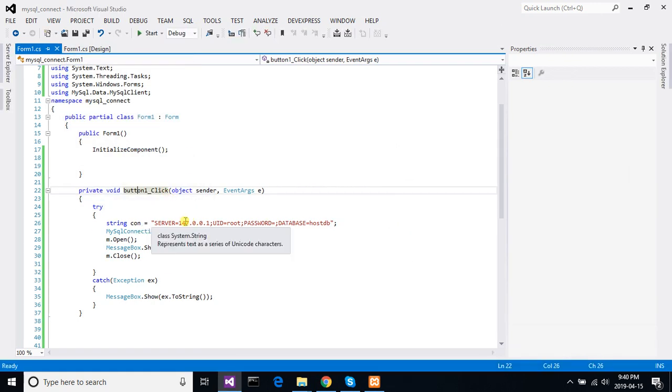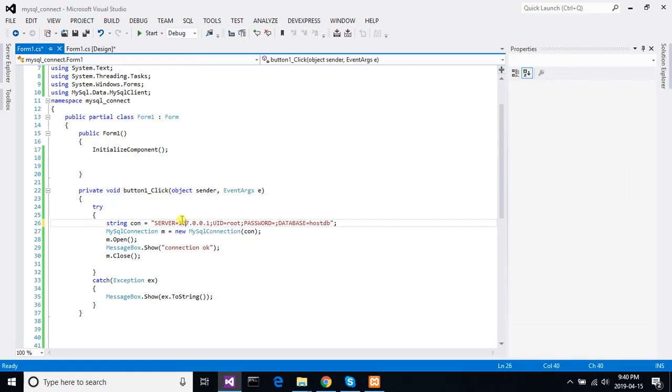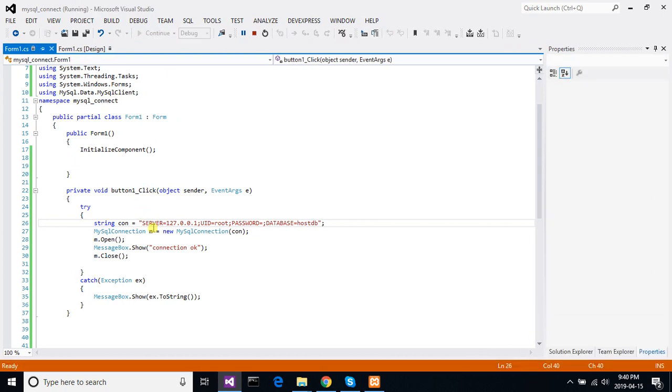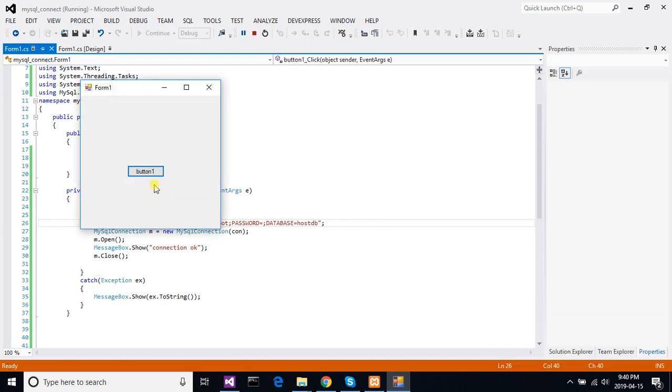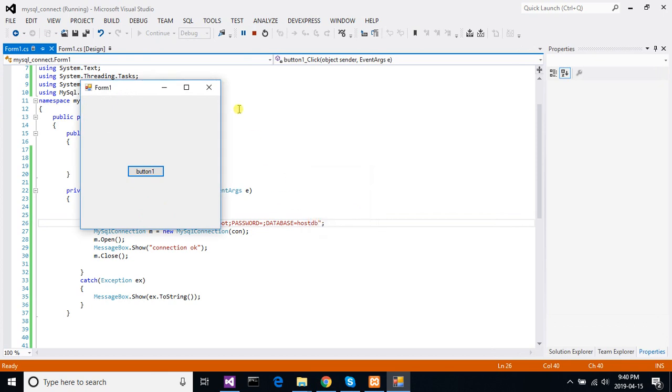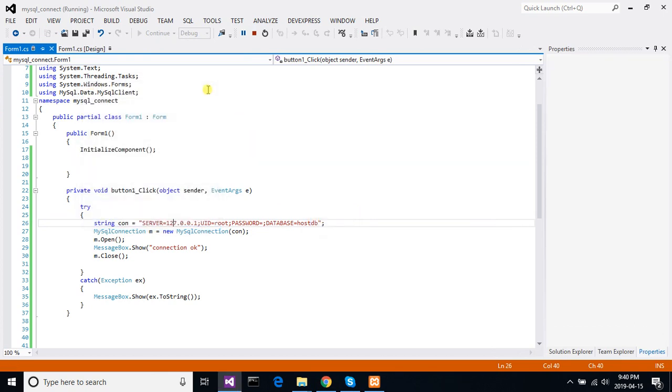Again we put the right one, 127, and try to connect. It's easily connecting with the database.